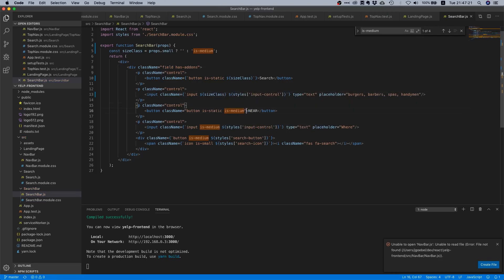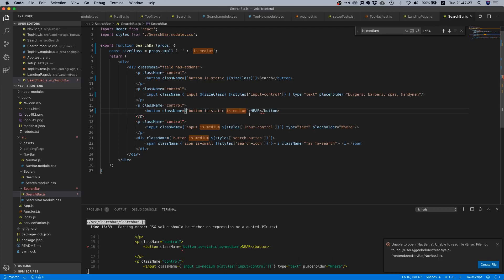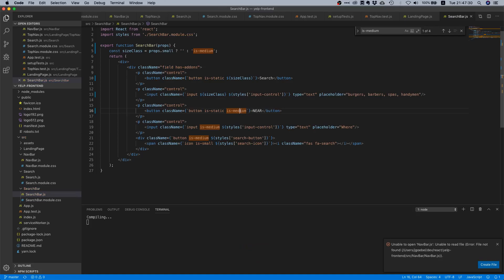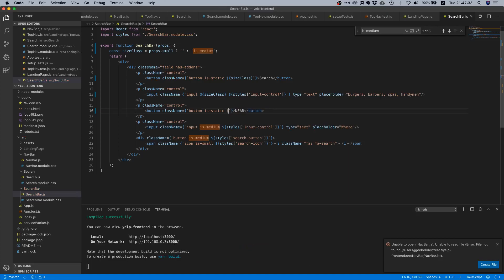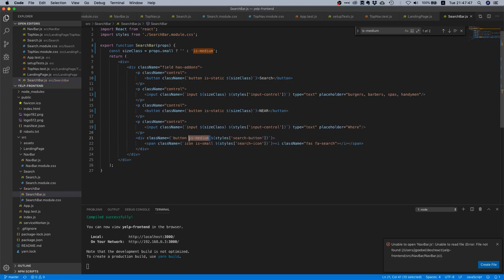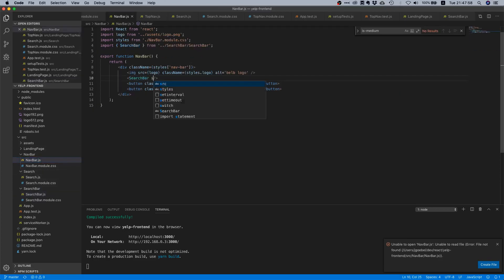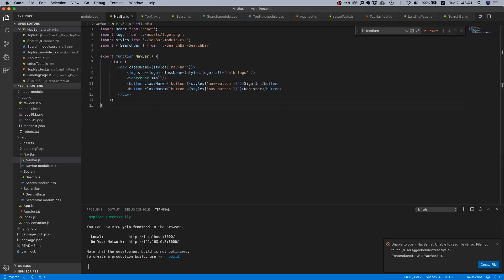And where else — yes, here as well, but here we need backticks first. Then delete this and add `sizeClass`. Yes, and there are a few more places — we add `sizeClass` here as well, and here as well, and here as well. Then in our navbar let's just pass the `small` prop.